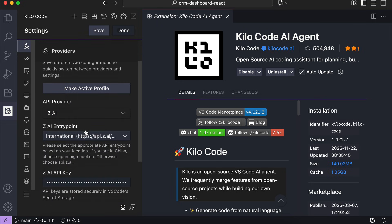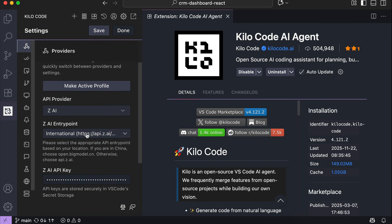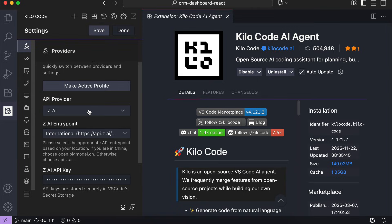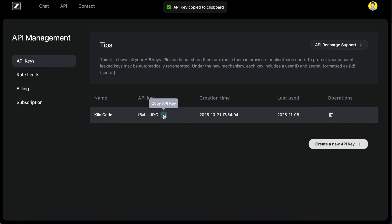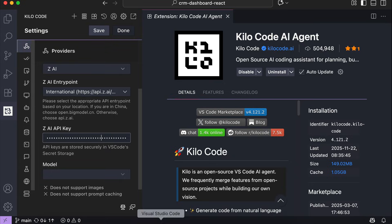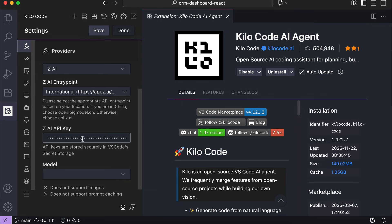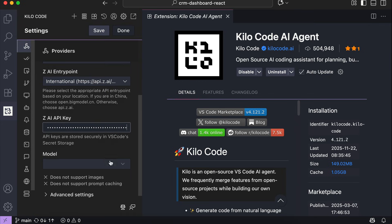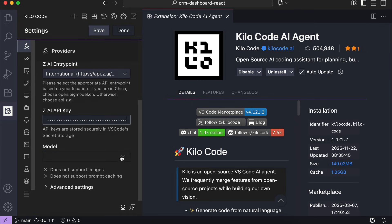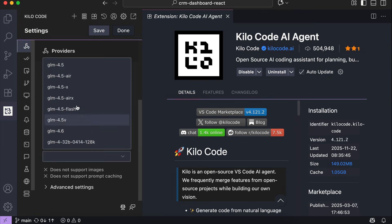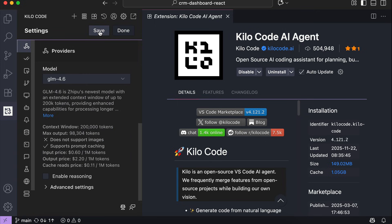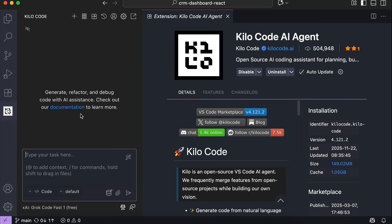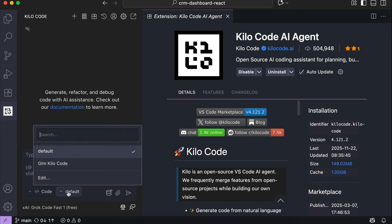After that, open the API provider and select ZAI. For the entry point, select the international route. After that, get your API key from the GLM platform, then go back to KiloCode and paste it in. Finally, select the GLM 4.6 model, and you should be good to go. Click Save and Done. And now the API provider is ready, you can select it from this menu.